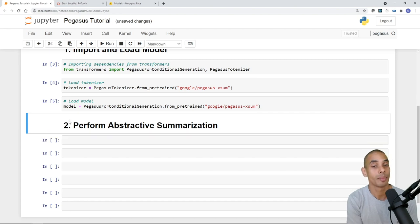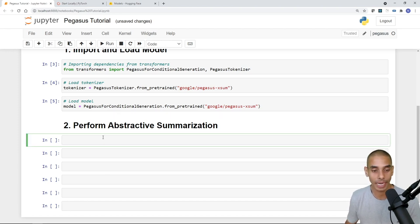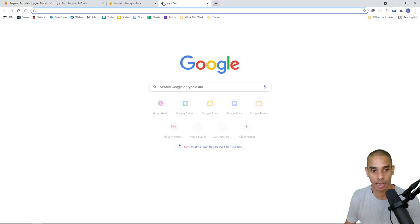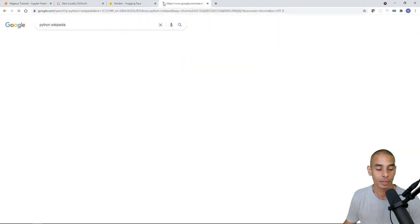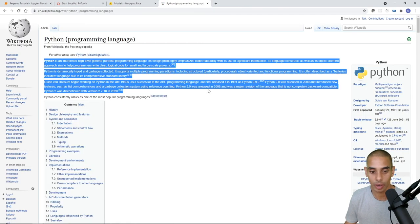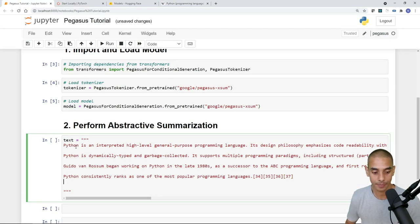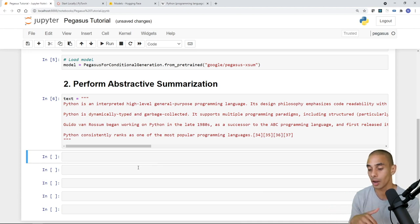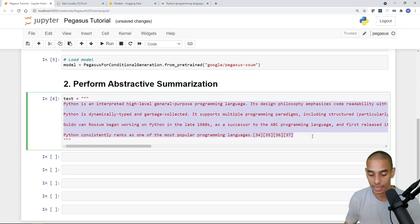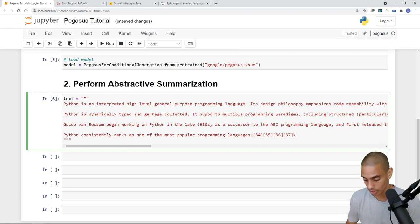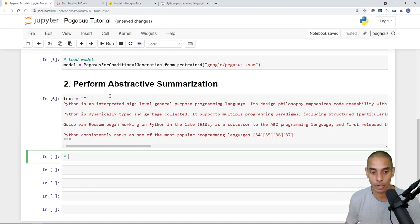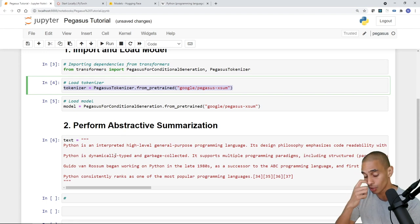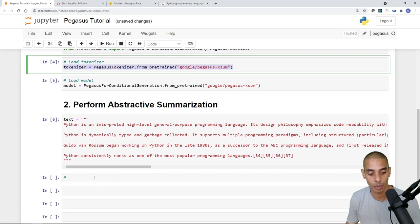Now we can actually perform some abstractive summarization. First, we need to grab some text to summarize. We create a variable called 'text' using triple quotes so we can span multiple lines. We'll go to the Python Wikipedia page, copy a block of text, and paste it in. You could throw in whatever you want here — like an abstract from a research paper. We'll use this Wikipedia text to create our summarized version. Now we convert this to tokens using our tokenizer.